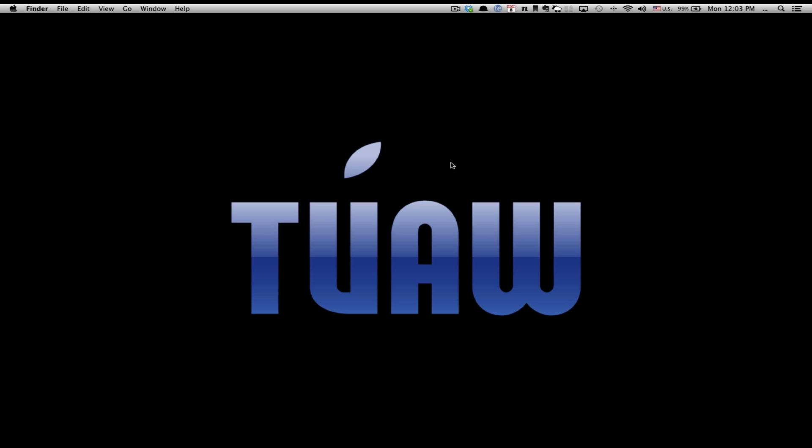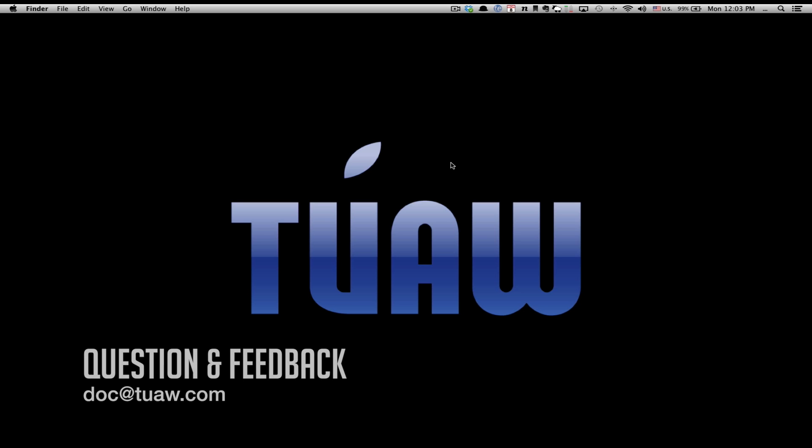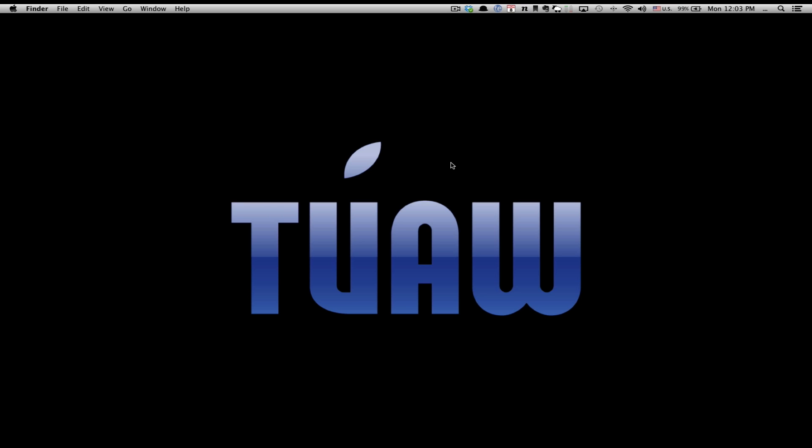So that has been a quick tip for you from the Unofficial Apple Weblog. I have been Doc, and once again, if you'd like to send me any questions, comments, or feedback, you can add them in the comments section below, or you can send me an email at doc at TUAW.com. Once again, that's doc at TUAW.com. Don't forget to press subscribe and press like, and we'll see you again soon. Aloha! Bye!